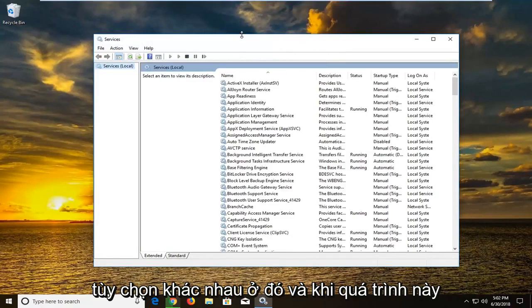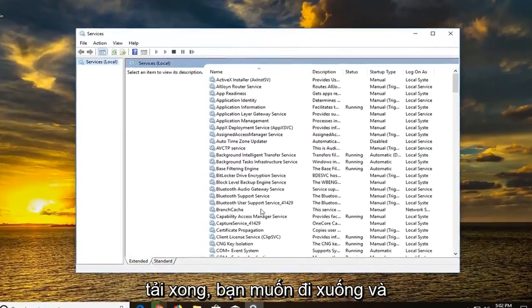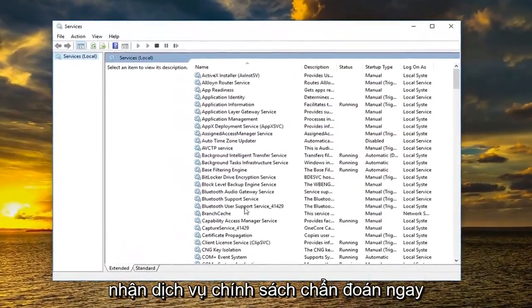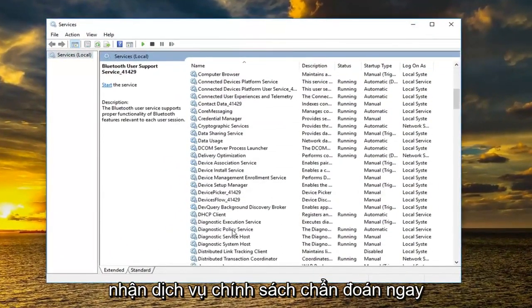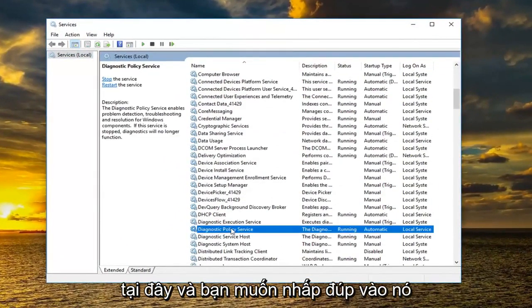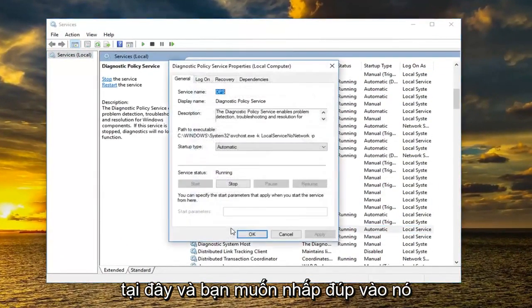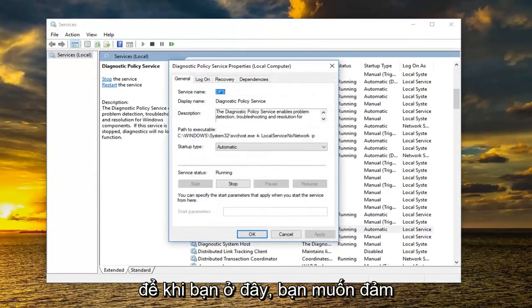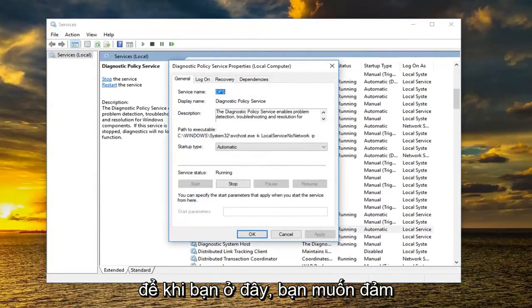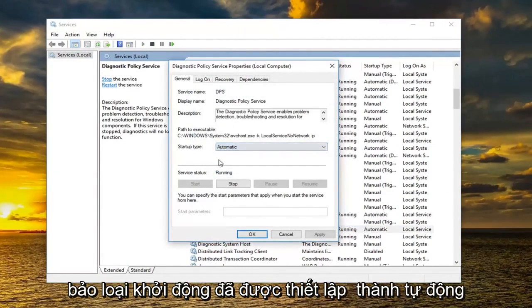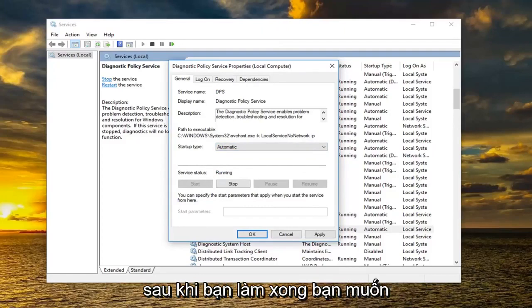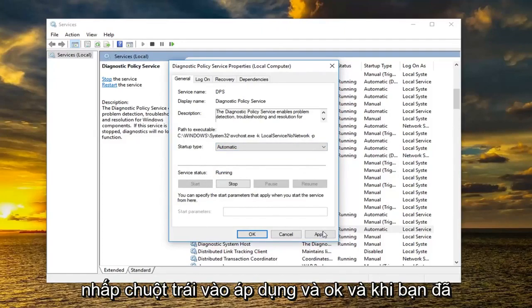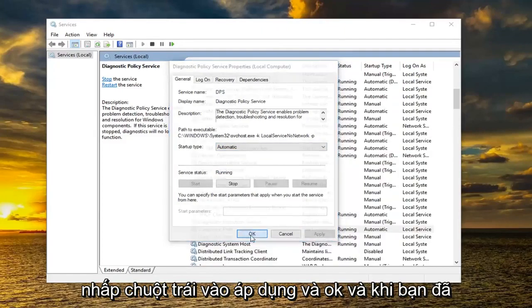And once this is done loading you want to go down to the diagnostic policy service right here and you want to double click on it. So once you are here you want to make sure startup type is set to automatic and service status is set to running. Once you've done that you want to left click on apply and okay.